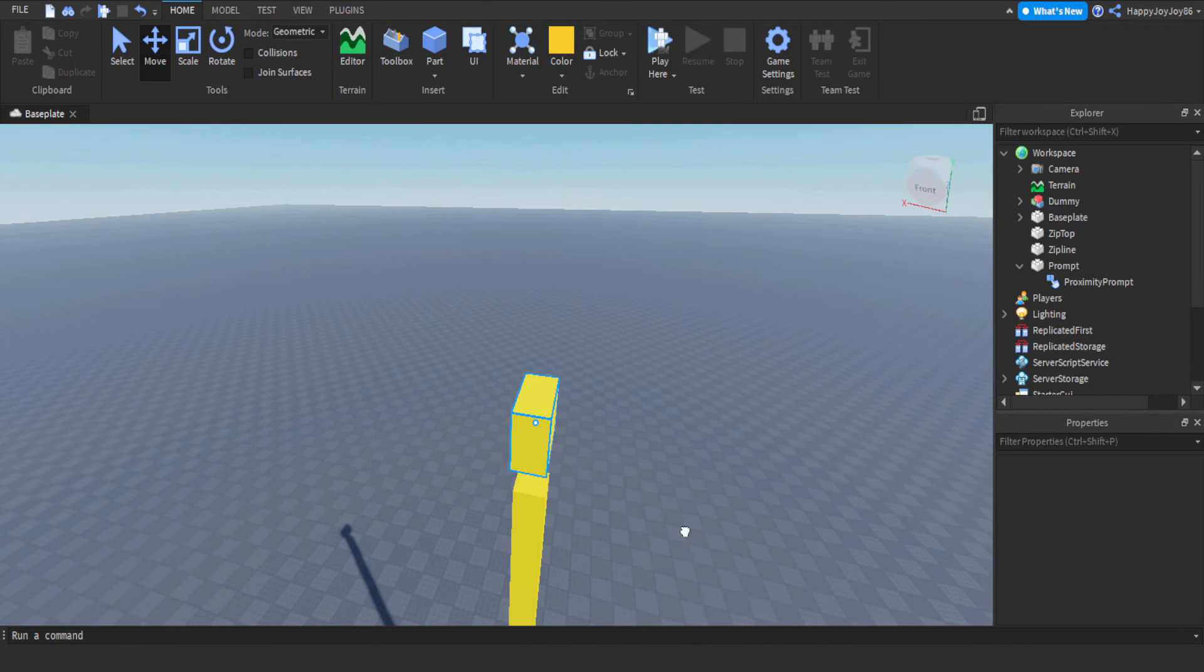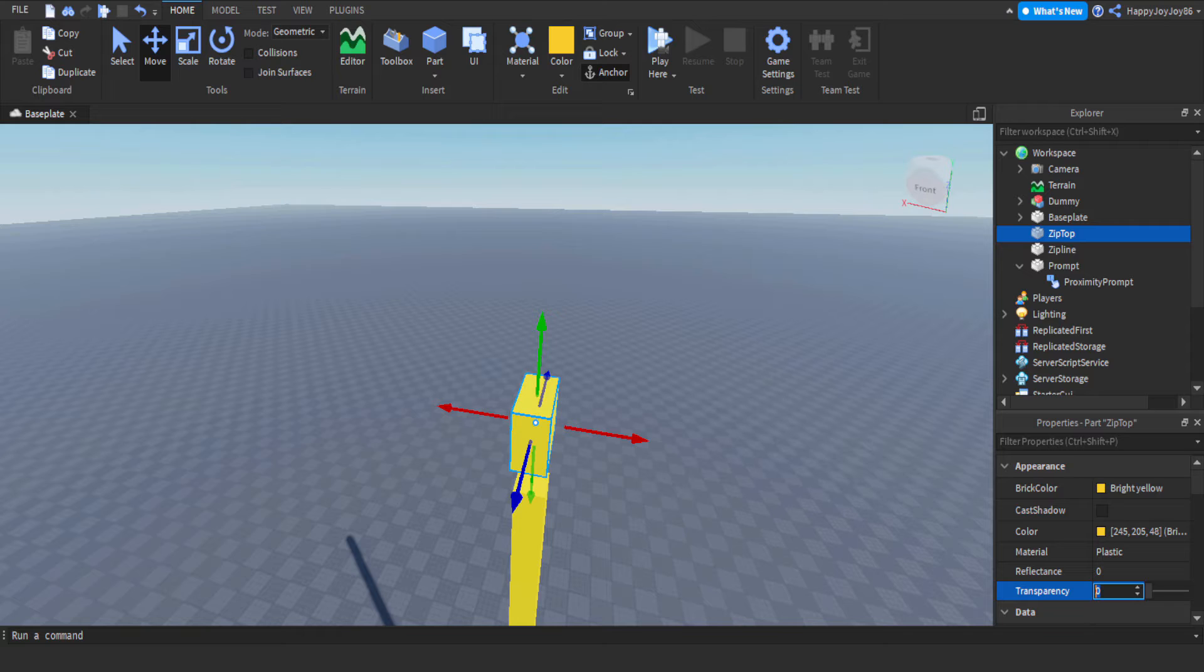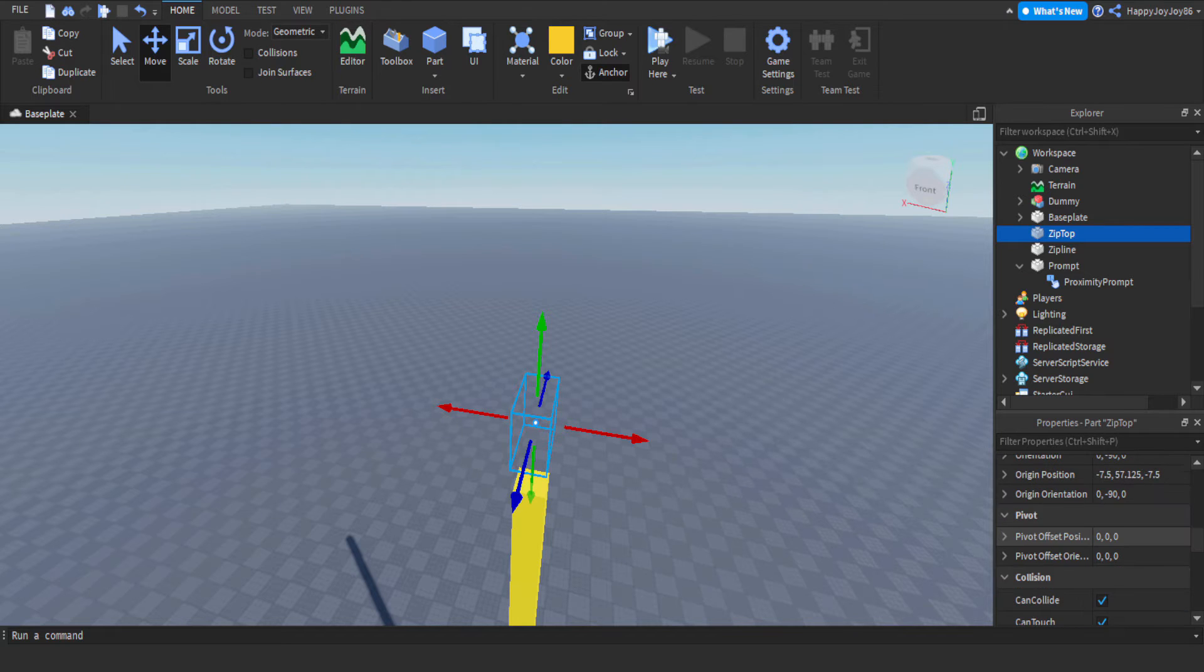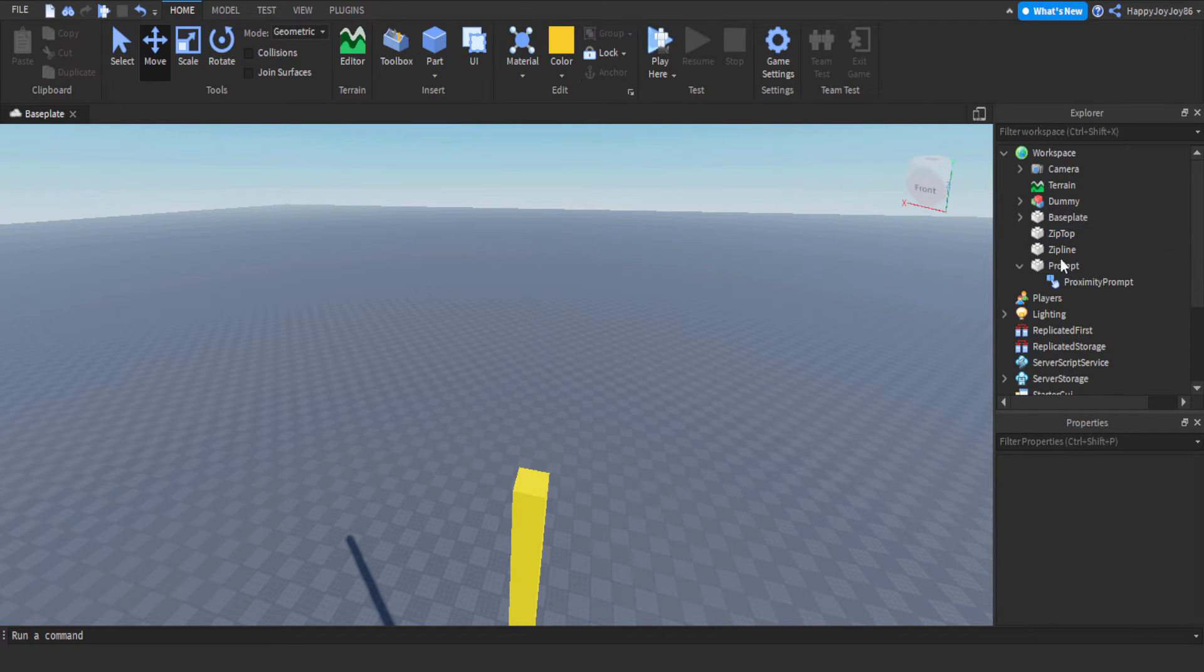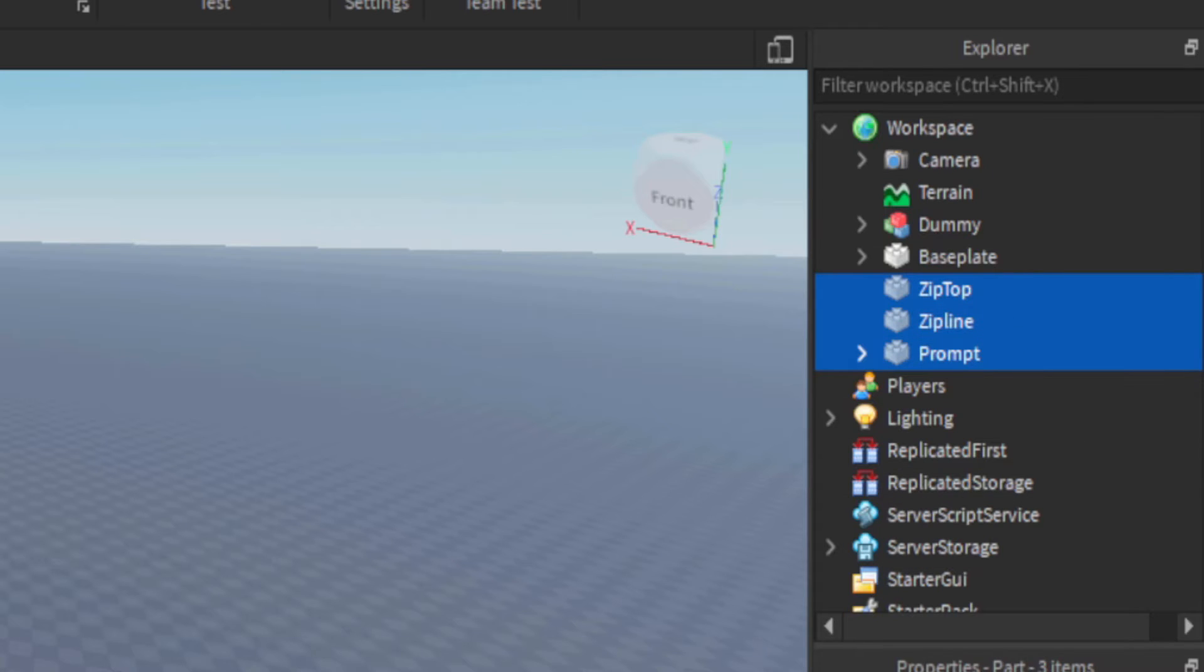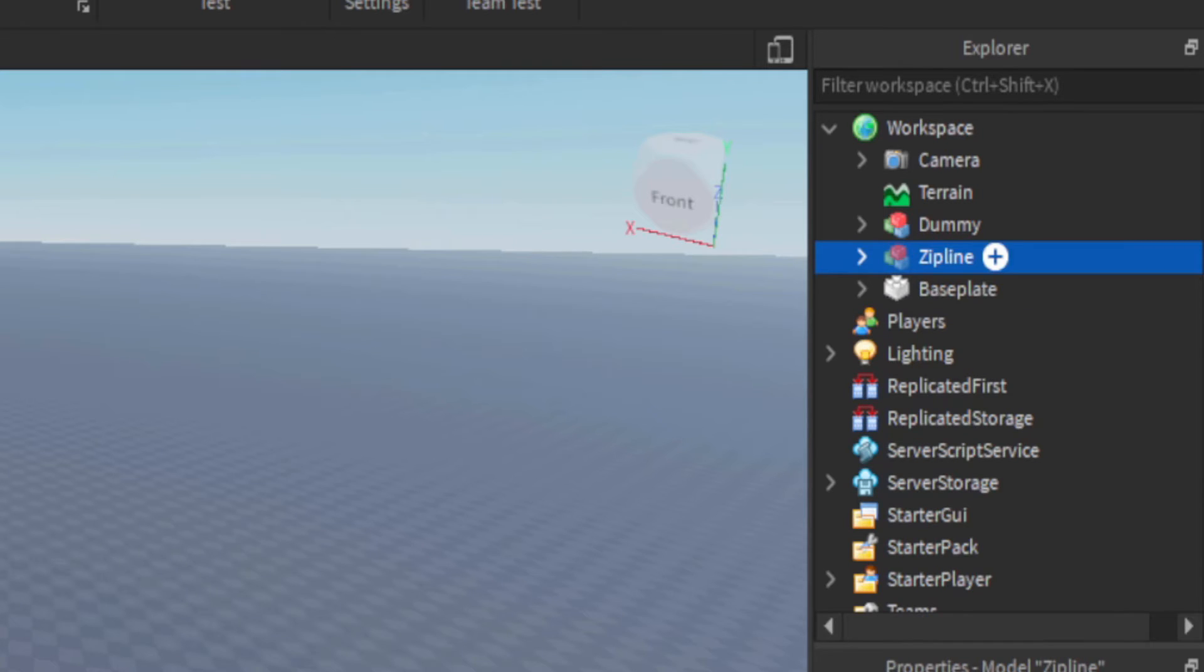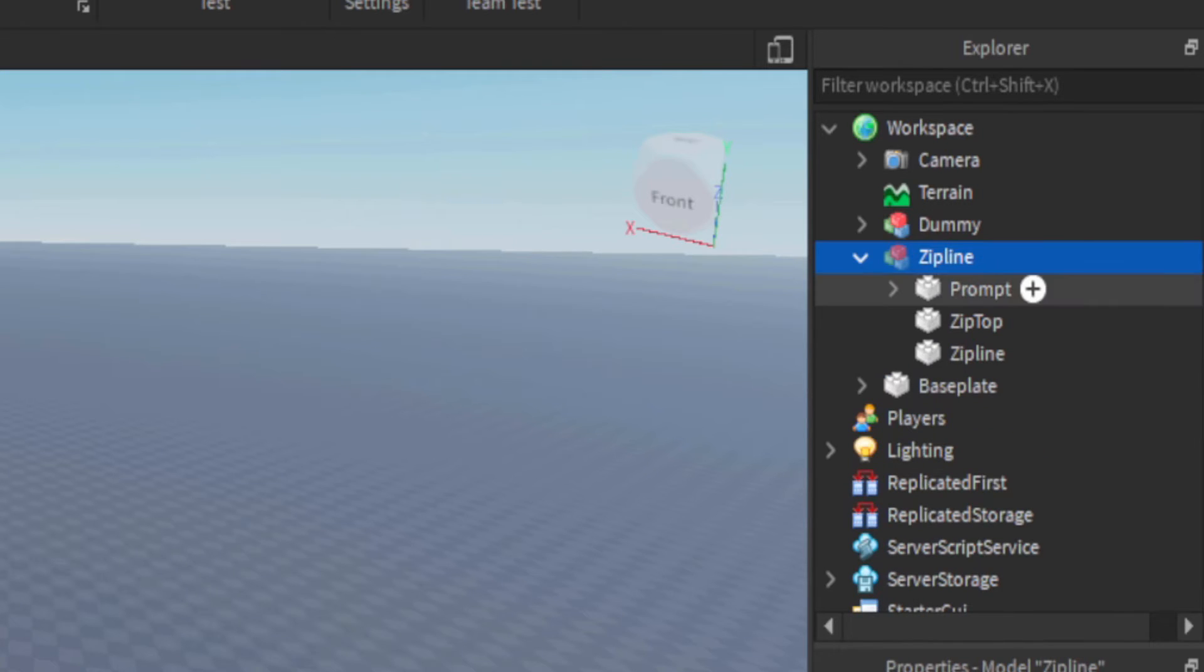We're just going to make that invisible and turn off the can collide so you don't bump into it. Then I'm just going to highlight all three parts and group them together using Ctrl+G and rename that to zipline. Inside there we can add a script to actually make the zipline functional and working.